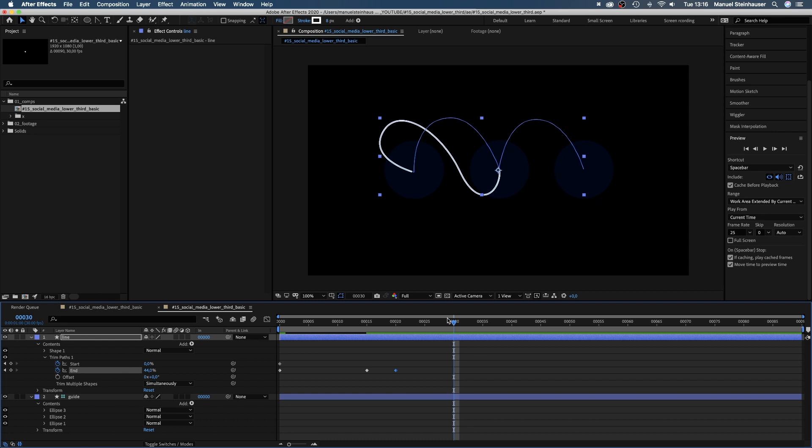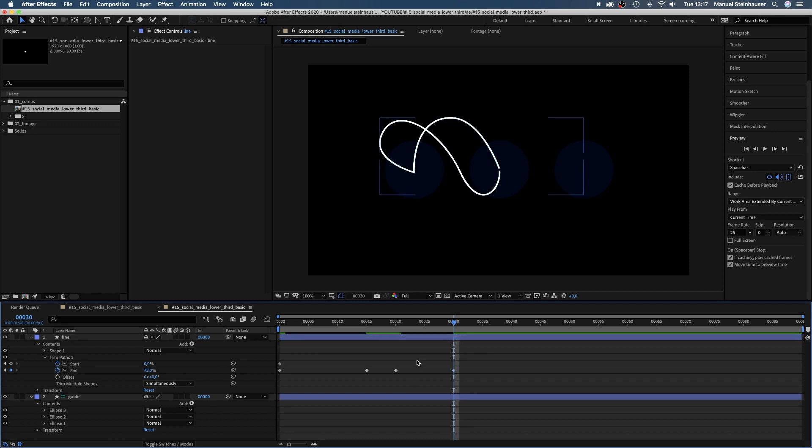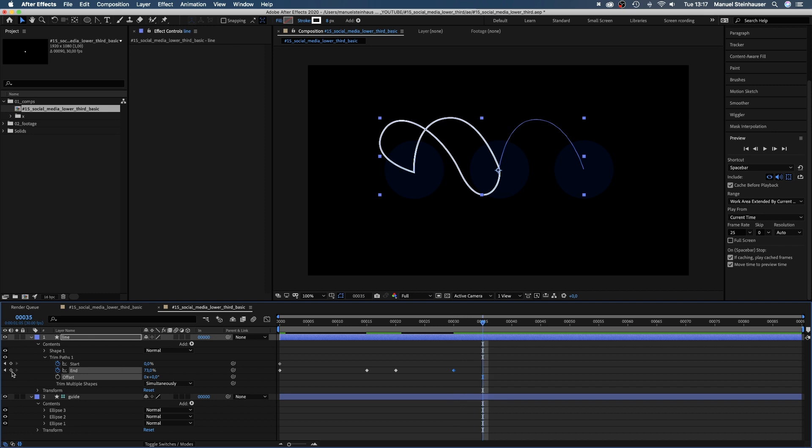Then, we go to 30 frames in the timeline and move the end to the center of the middle shape. At 35 frames, we set another keyframe. Then, we go to 45 frames and set the end value to 100%.